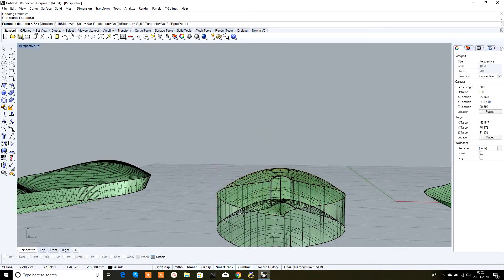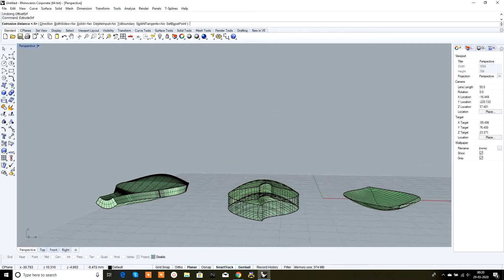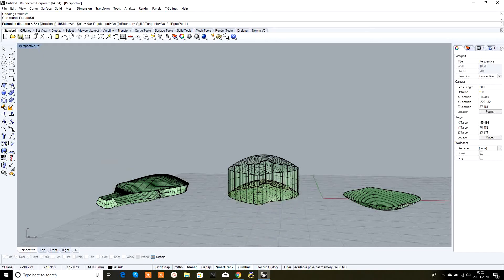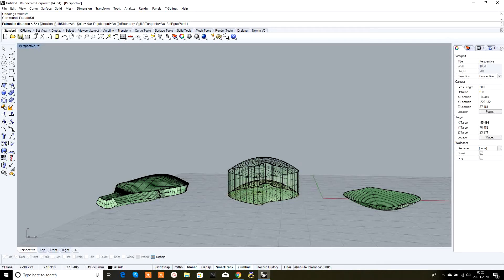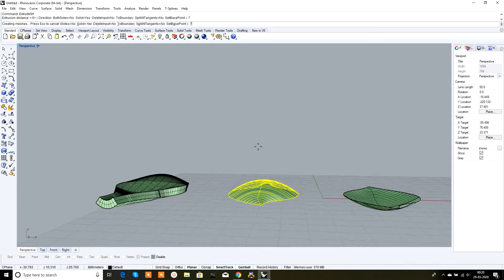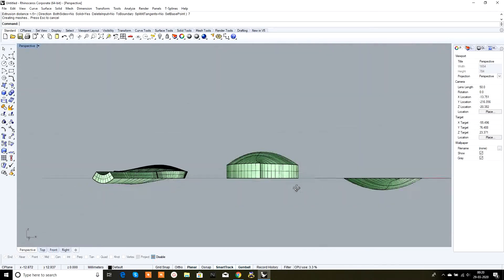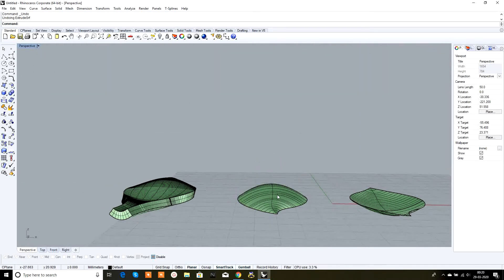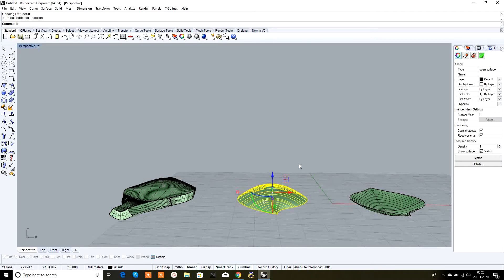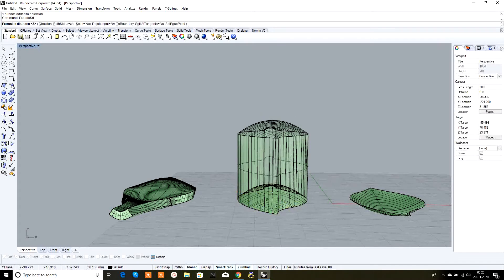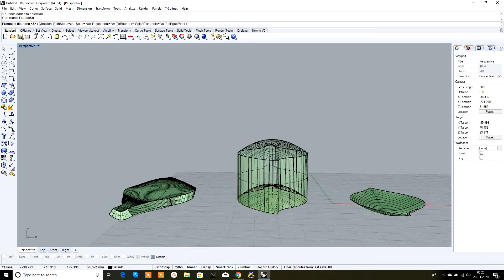We can make the block in the lower or upper direction. To make the solid in the upper direction, type the distance. Suppose I want a distance of 7 — type 7 and right-click. It's converted into a solid in the upper direction.